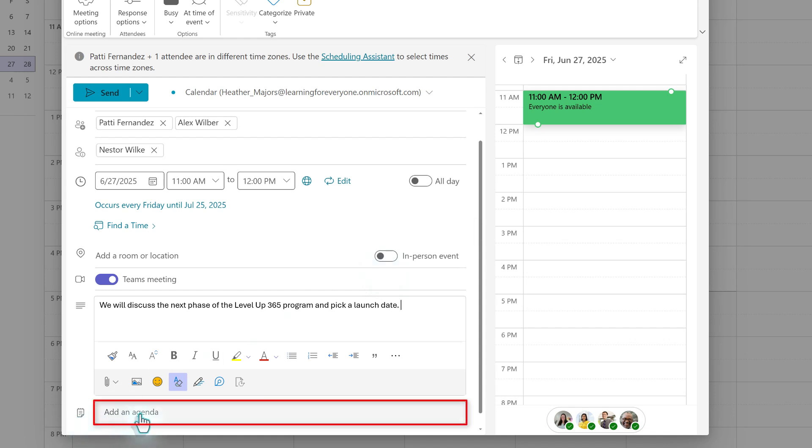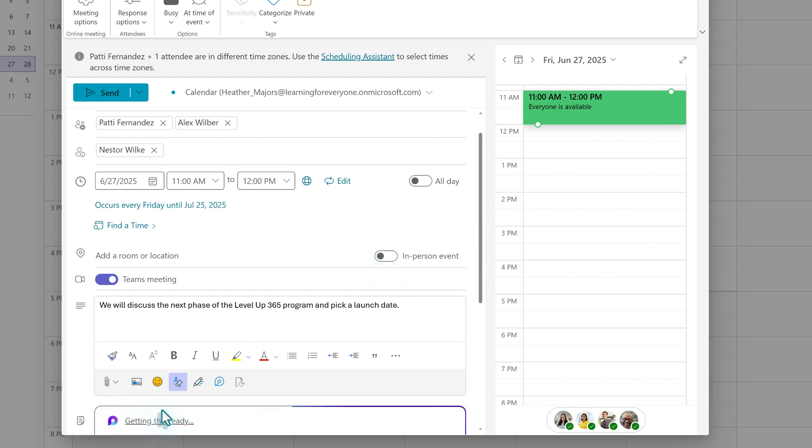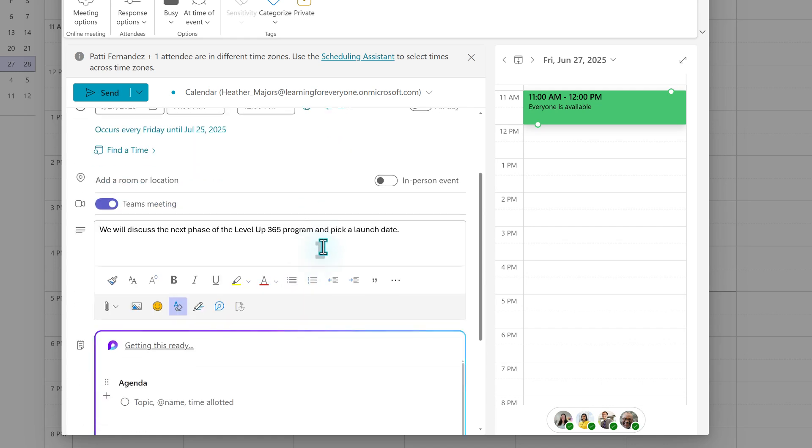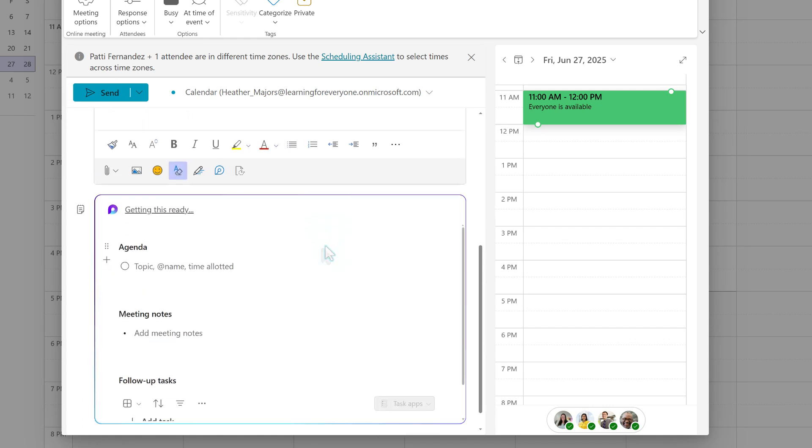At the bottom of the event window, there is the option to add an agenda. This inserts a loop component where you can add a checklist for agenda items, capture meeting notes, and keep track of tasks. People often ask me why they should use agenda instead of just putting everything in the description.